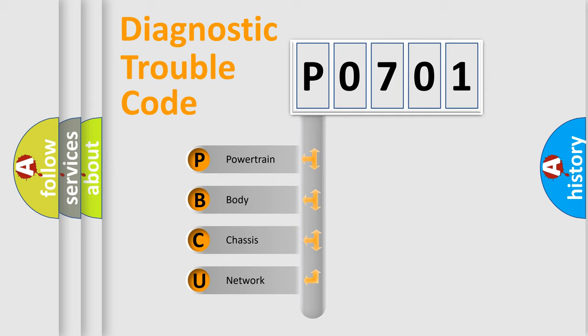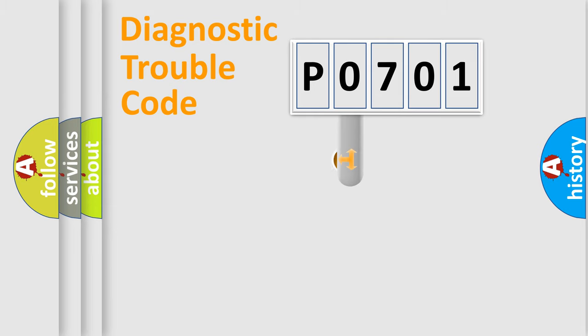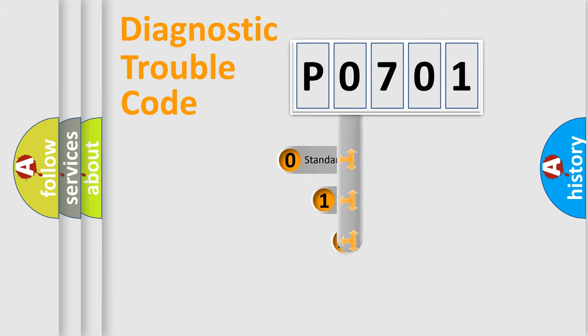We divide the electric system of automobile into four basic units: Powertrain, Body, Chassis, and Network. This distribution is defined in the first character code.